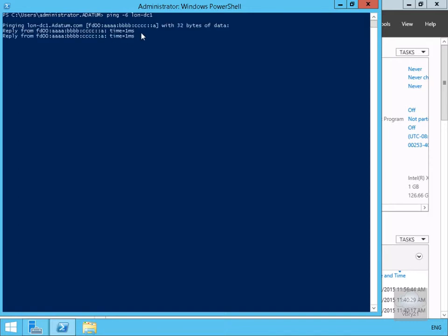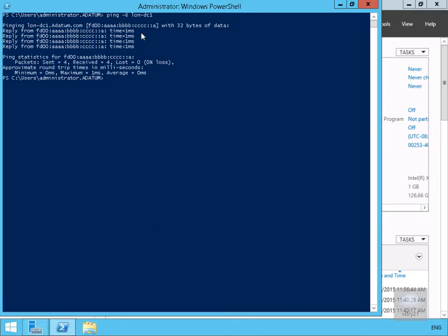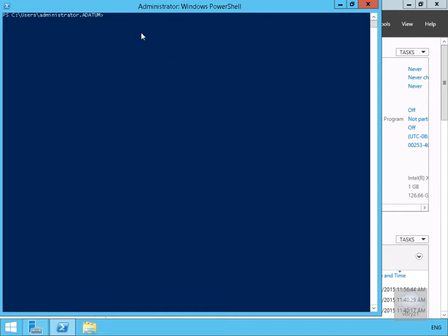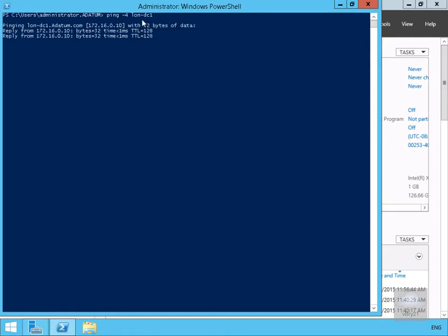We'll also do a ping with IP version 4 to prove that IP version 4 is also still working. We'll type ping -4 Long DC One, hit return and as you can see we're getting IP version 4 replies back as well.